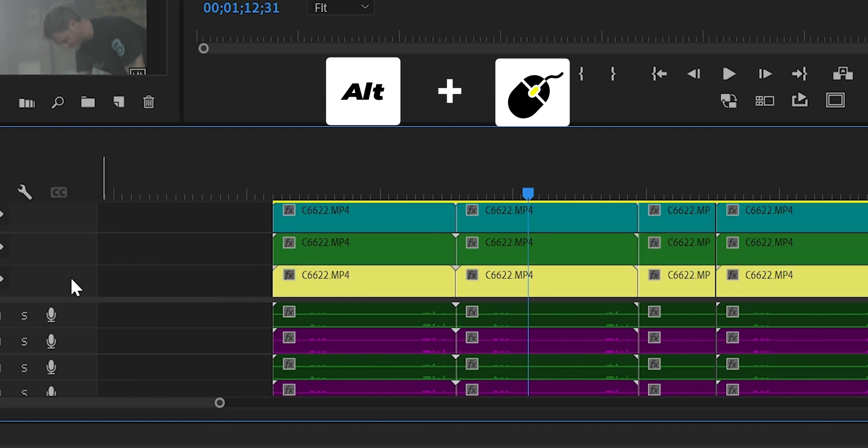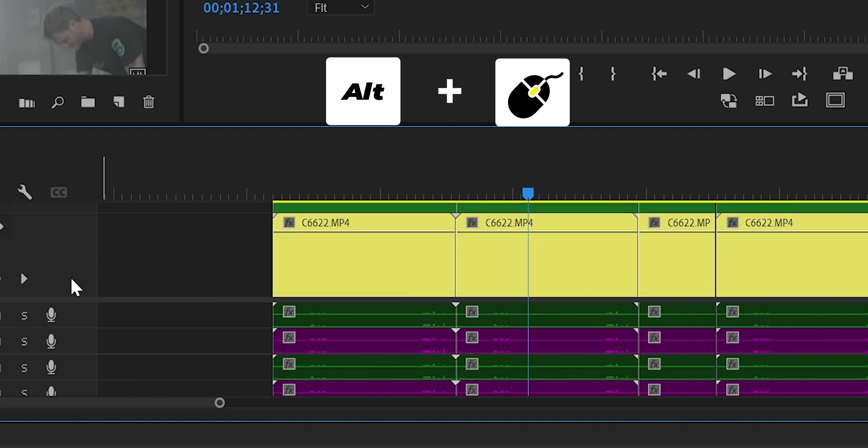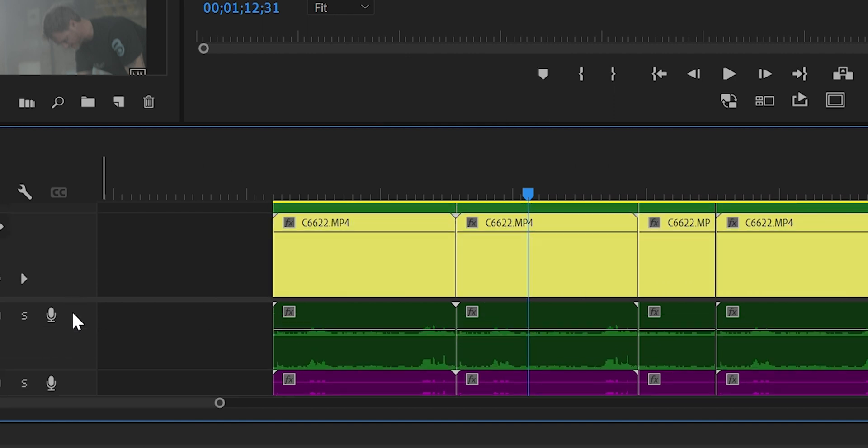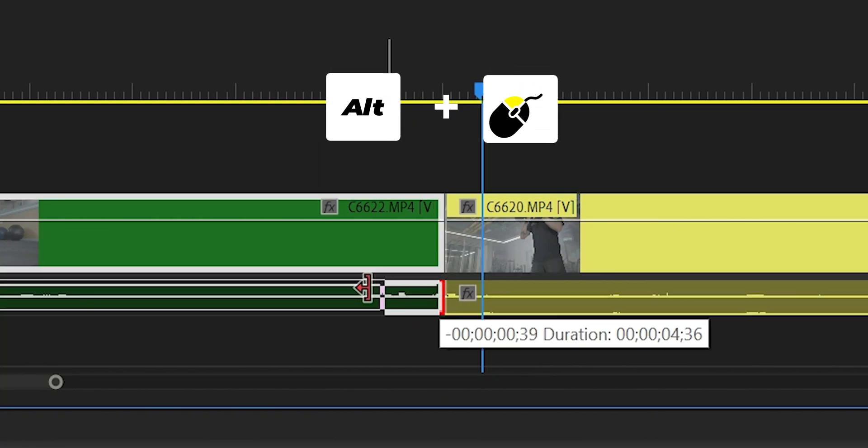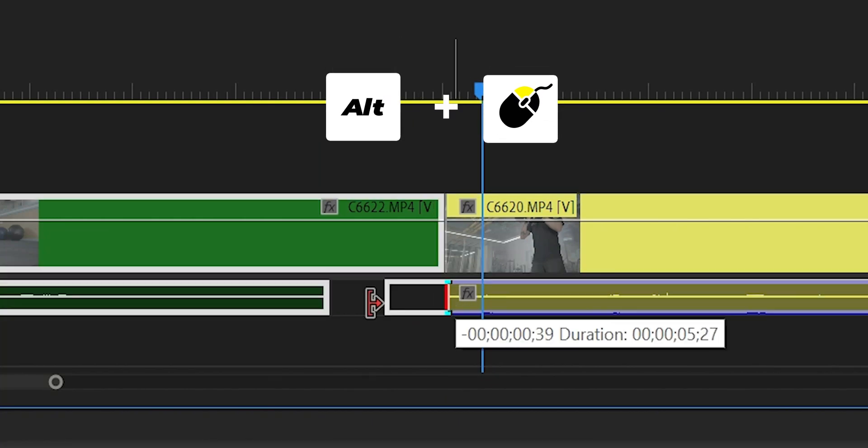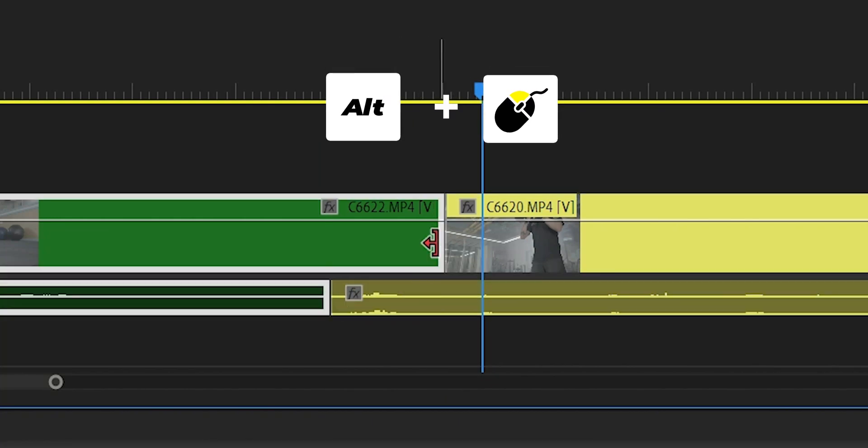Shortcut number 16: Alt plus left click to control or trim just the audio or the video.